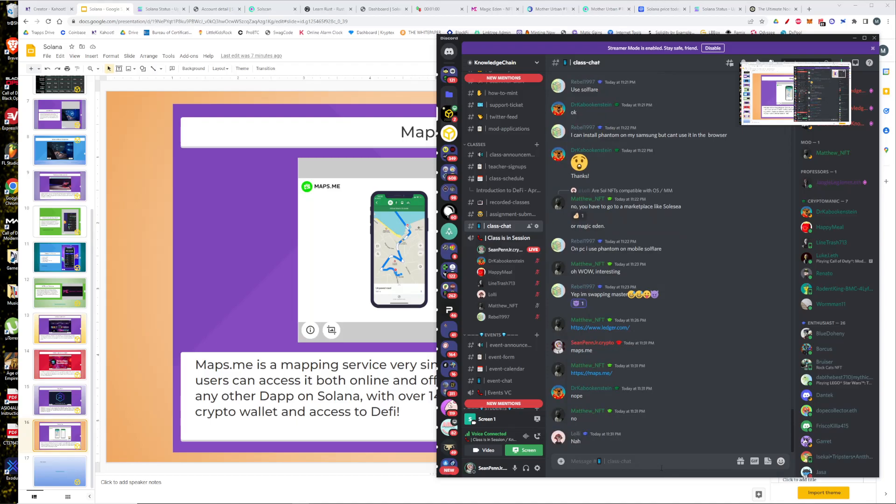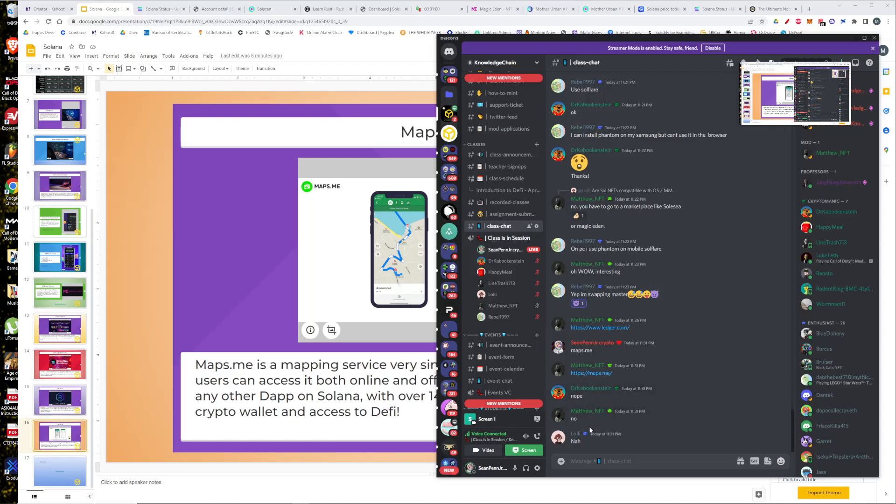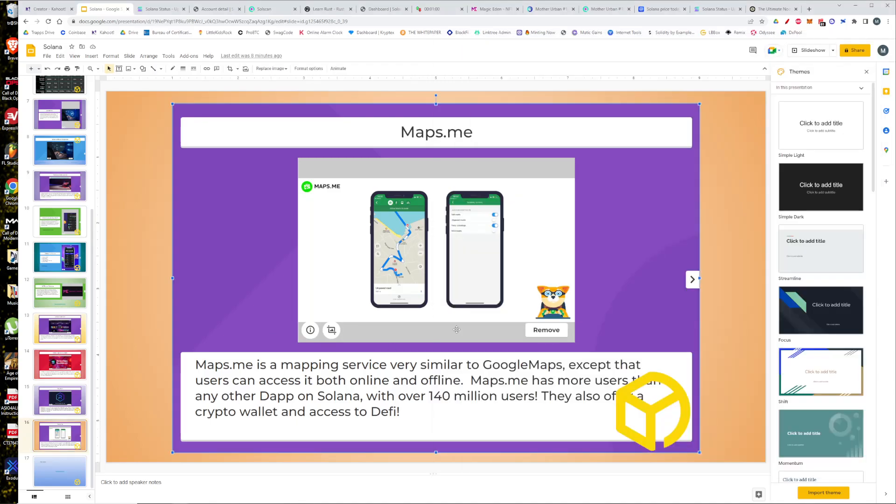This next program I want to show you is actually very popular and is used often. This is Maps.me. It is a mapping and geo-tracking service very similar to Google Maps. Except that you can access it online and offline. It has by far the most amount of users out of any other program on Solana. Over 140 million people use it. There's also a built-in crypto wallet and built-in access to DeFi within the program itself. Pretty cool stuff. If you would like right now, please go ahead and try to find it in the Google Play Store. It will be under capital maps.me Cypress Ltd. Got a 4.3 review rating. If you want to be in Web 3 instead of Web 2, you can get rid of your Google Maps and start using Maps.me.